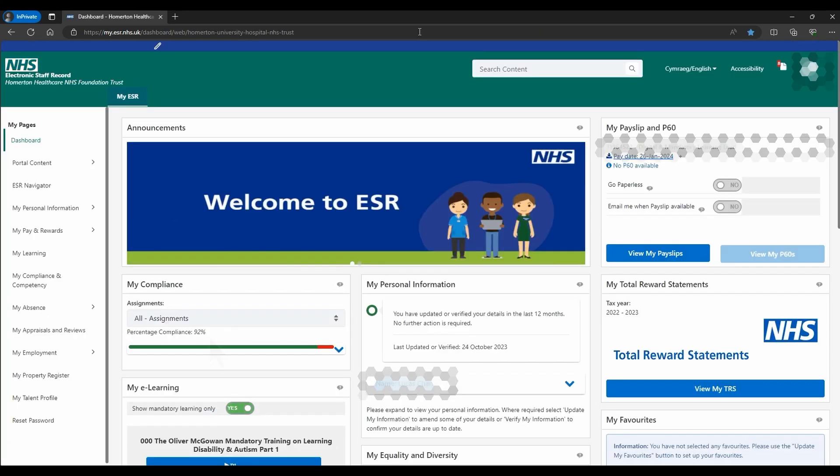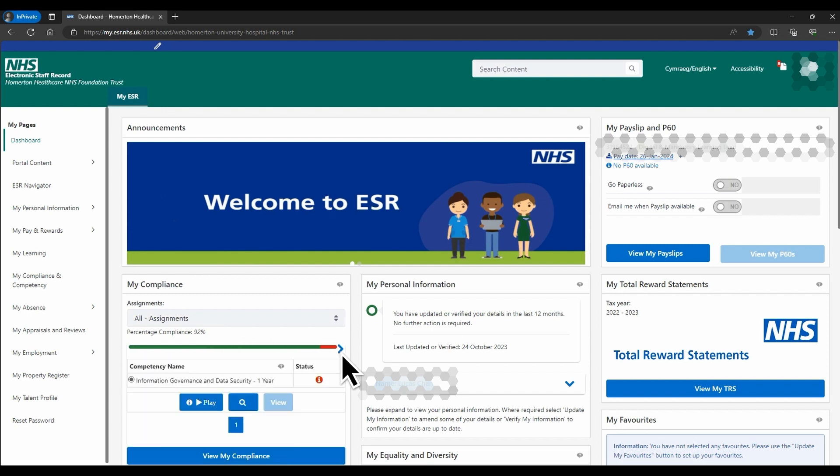Once logged in, you can see a percentage of your training compliance. If it is below 100%, click the drop arrow there to see a list of outstanding competencies.